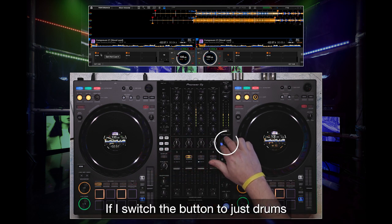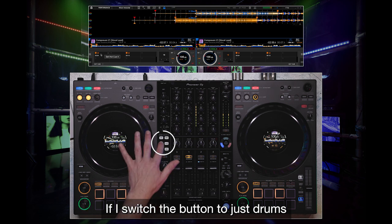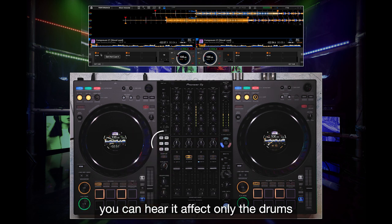If I switch the button to just drums, you can hear it affect only the drums.